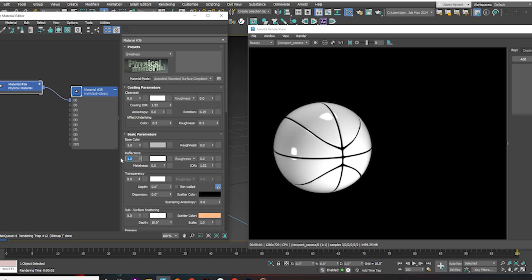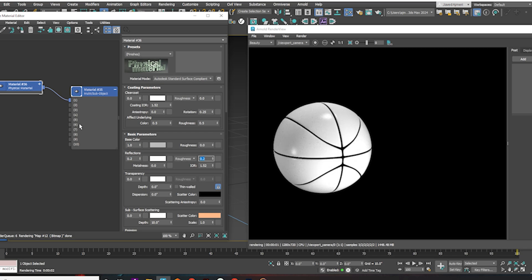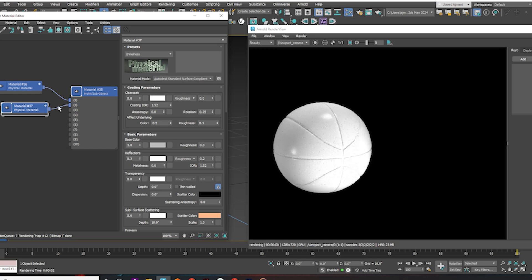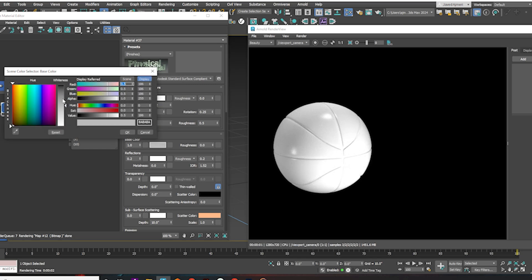Give it a reflection of 0.2 and roughness of 0.2. Now copy and connect this in the second slot. Now change the colors of both materials.